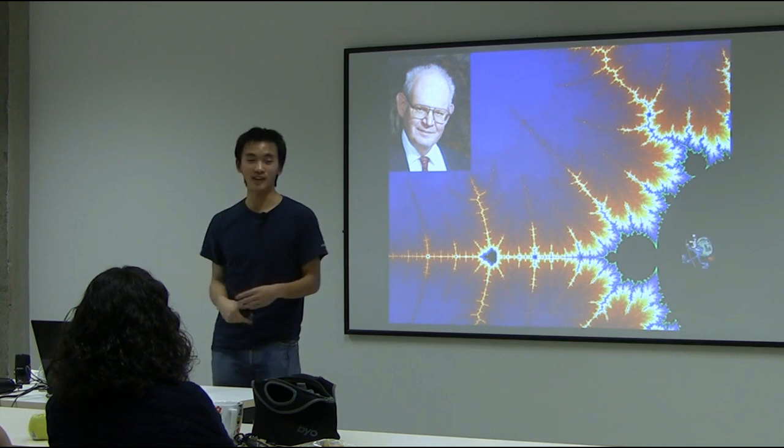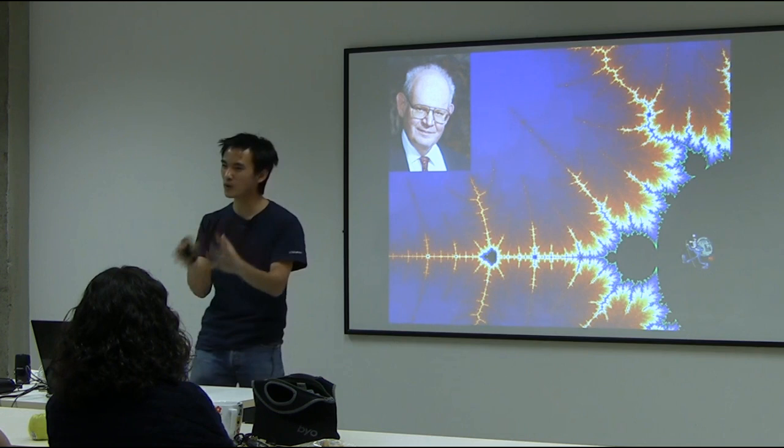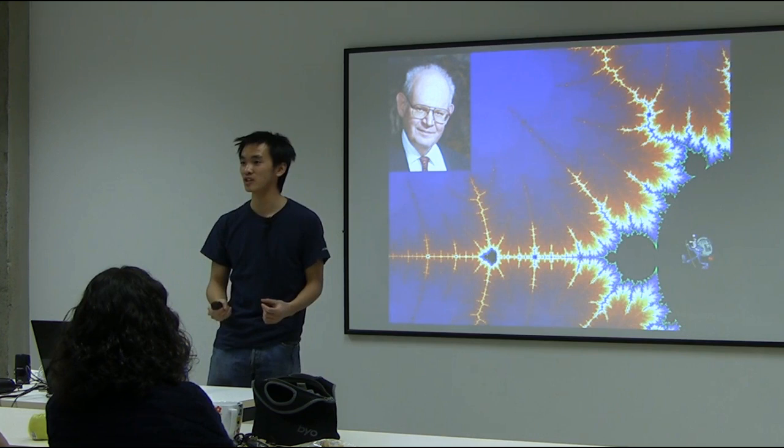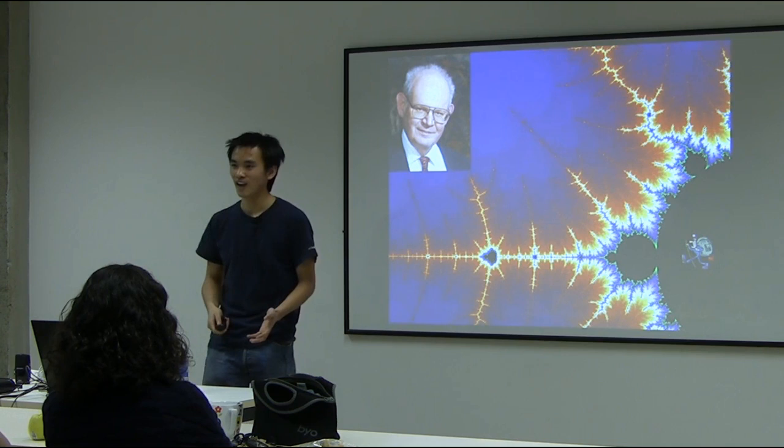Mandelbrot wrote an article, a paper, and sent it — but it was rejected, because it seemed like he was talking about some weird objects. Yet in fact, nature is using this kind of language all the time. You can look at blood vessels, trees, rivers, and leaves — all have these sorts of self-similar patterns.